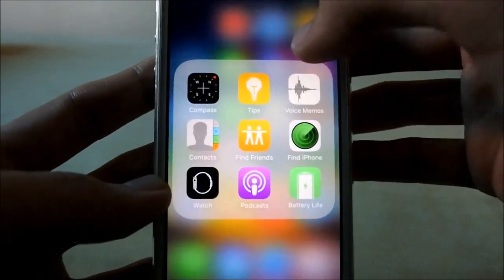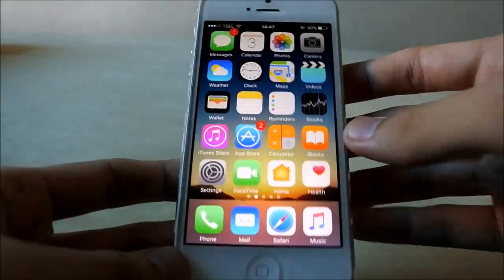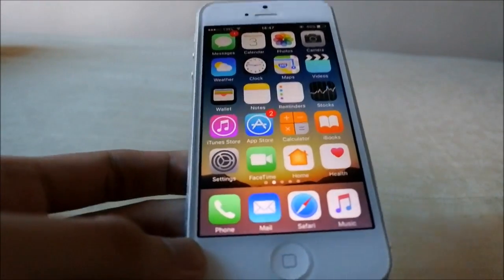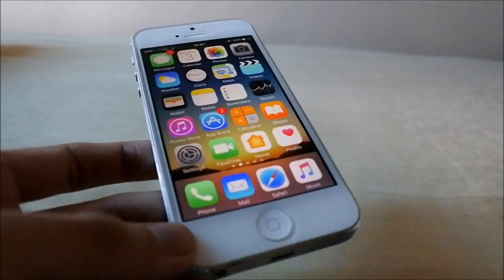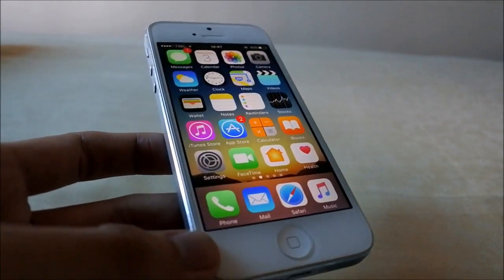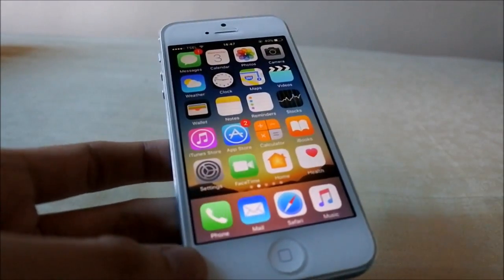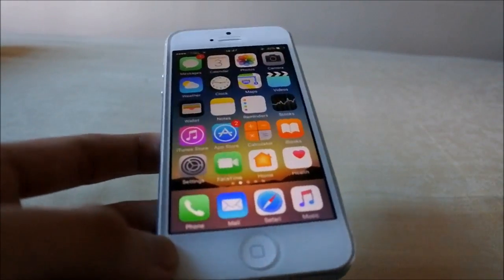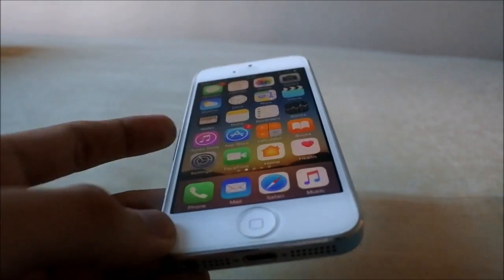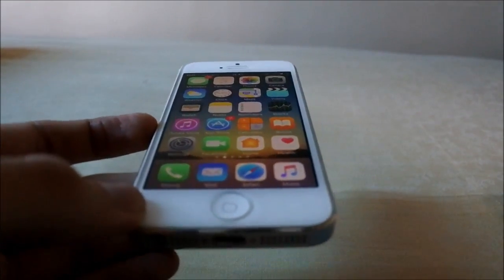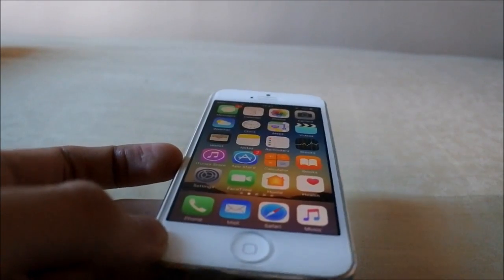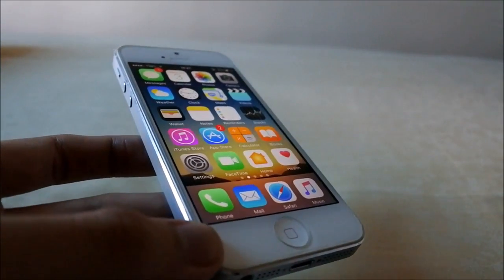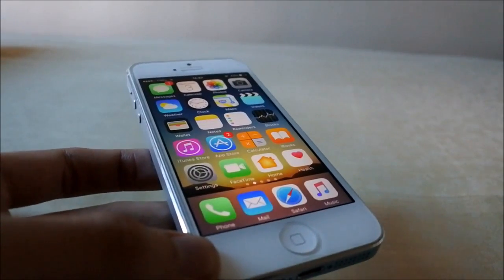That's about it for the beta 4 update. It performs pretty well, especially on an iPhone 5, and it's not a shabby update at all. Battery life is pretty much the same as the previous betas. As usual, like, comment, and subscribe, and check out my other videos about technology and updates on iPhones and Android. Thanks and have a nice day.